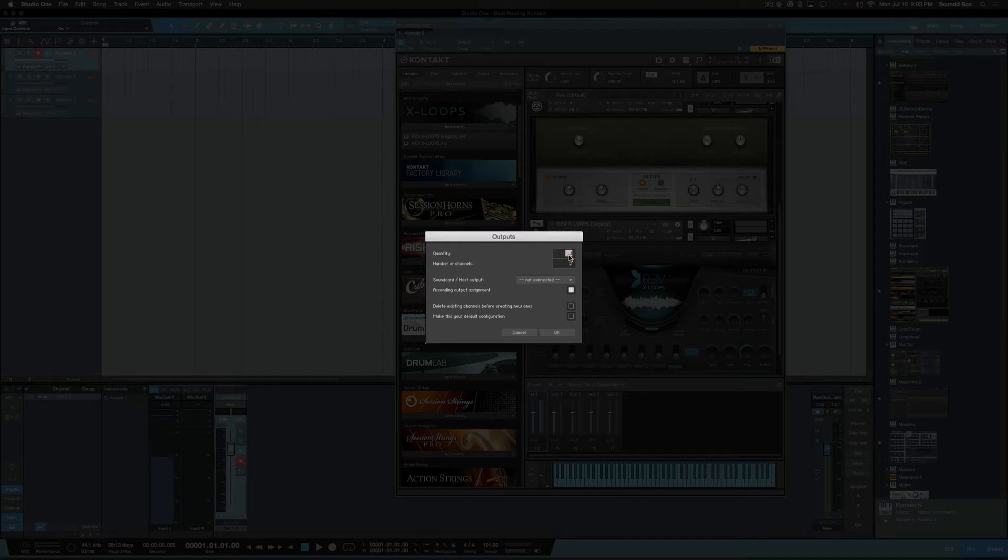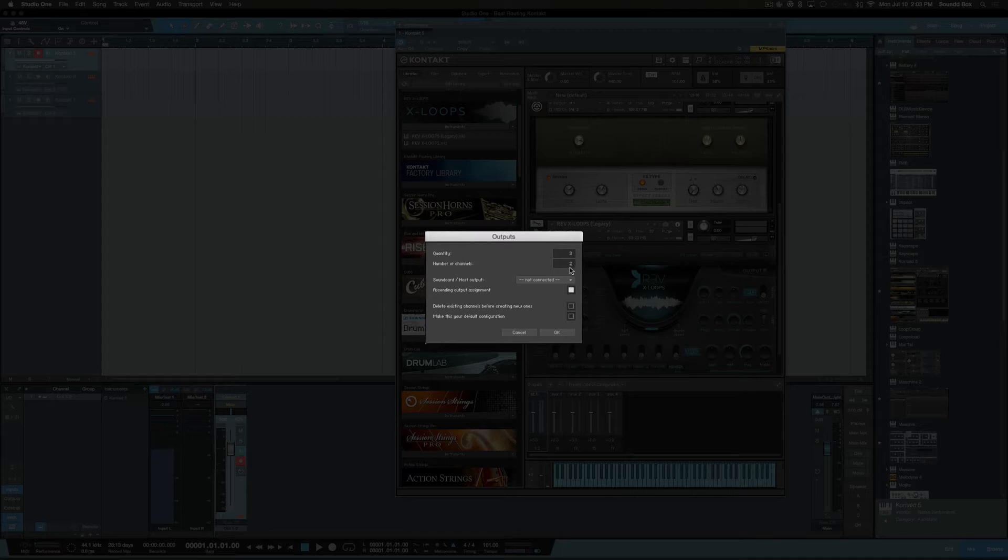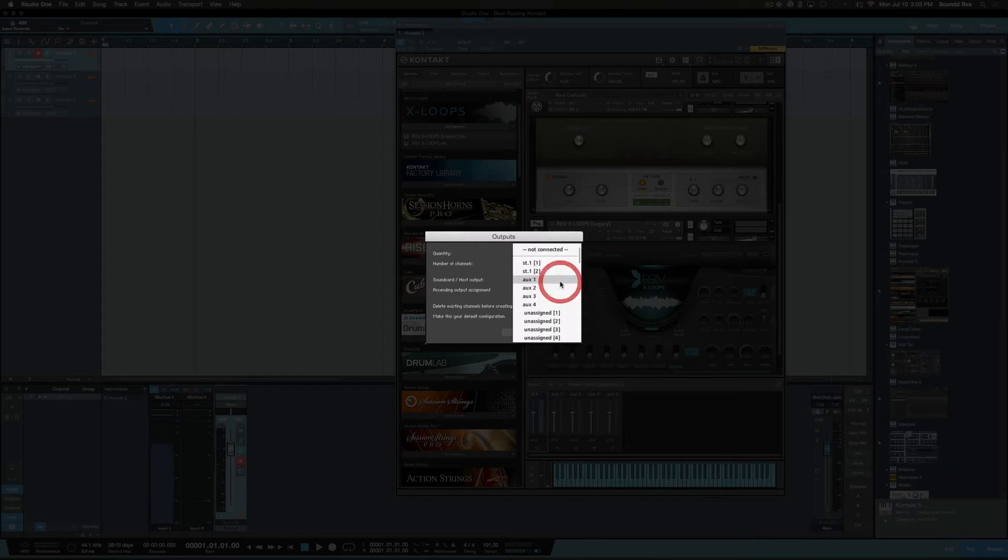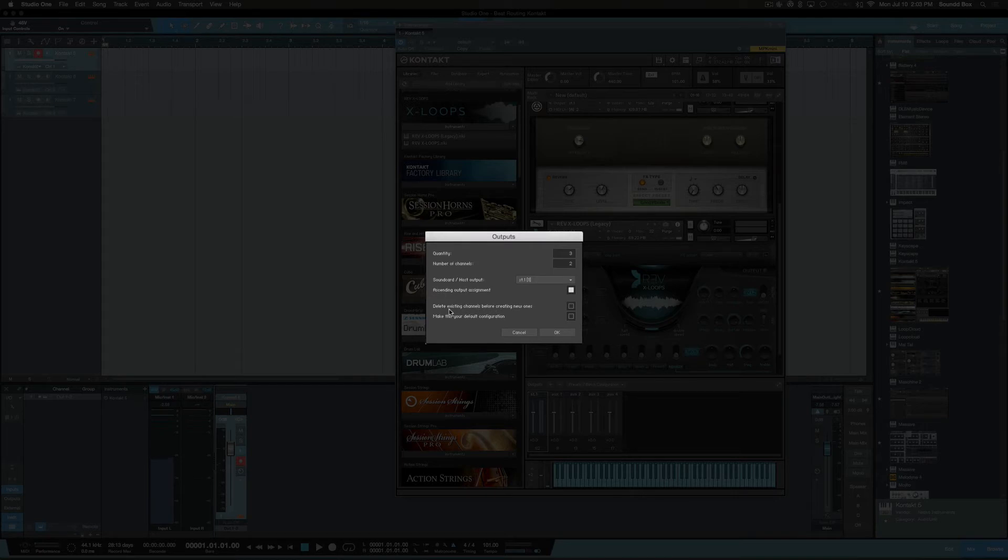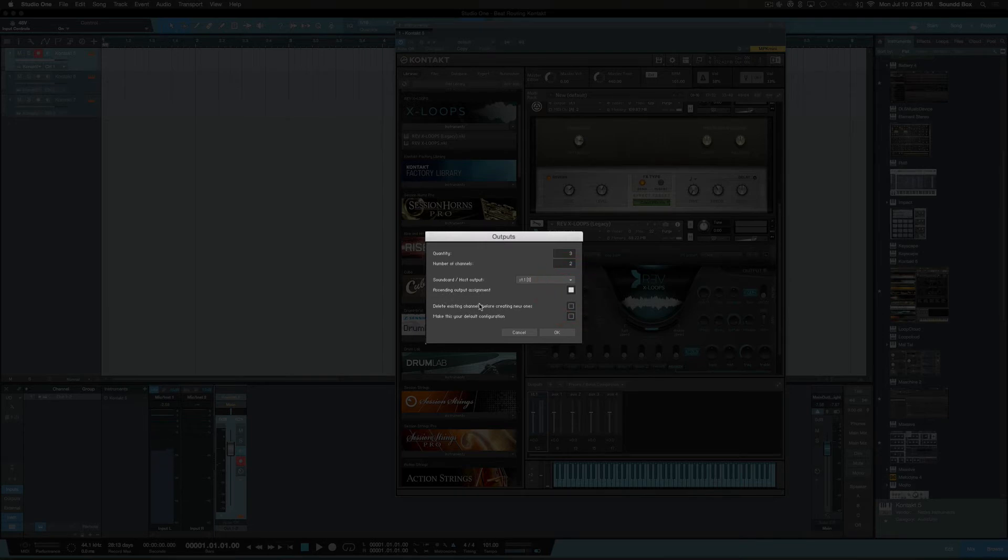For the sake of this, we have three instruments here, so we're going to say three. And I want them to be stereo, so the number of channels at two, that's fine, we leave it there. And right here in this box, we want to click this where it says sound card host output. We want to start at channel 1. We want to use this one as our first one, so this is going to be my piano, and then the second and third and so forth. And we definitely want them to ascend, so make sure that this button is checked: ascending output assignments.